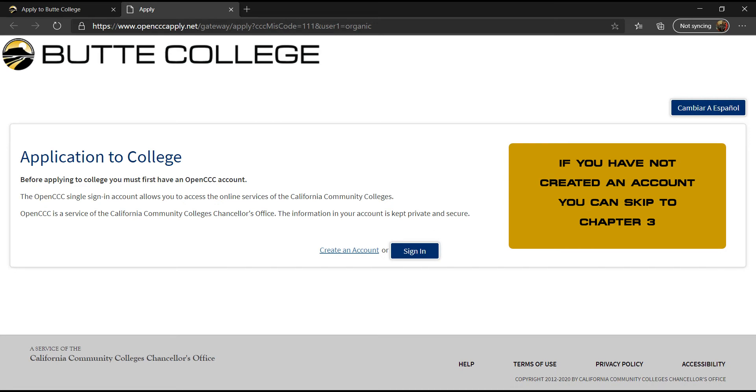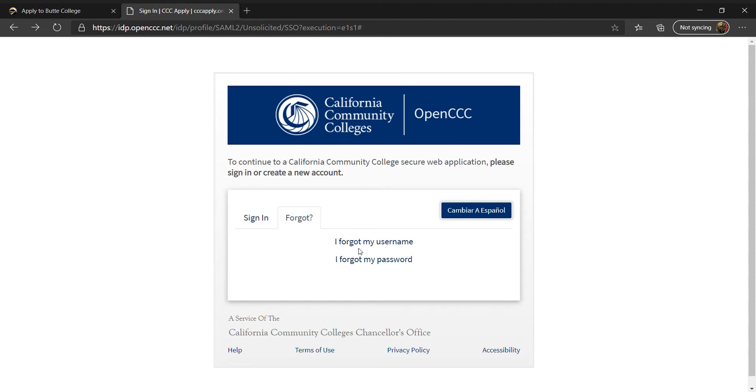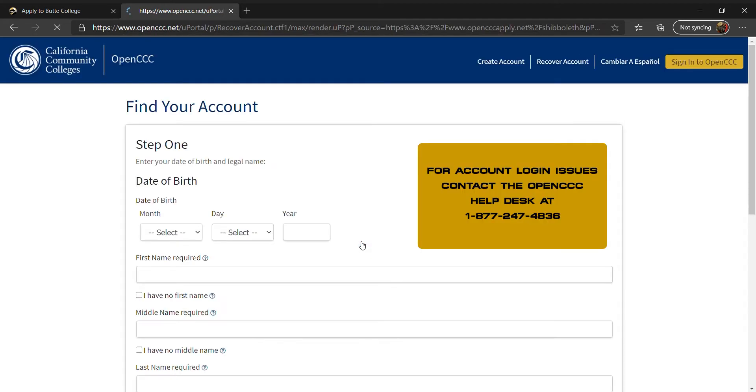If you have created an account, please sign in. To log in, you will enter the username and password you created. If you do not remember this information, click on Forgot and follow the instructions to reset your password.